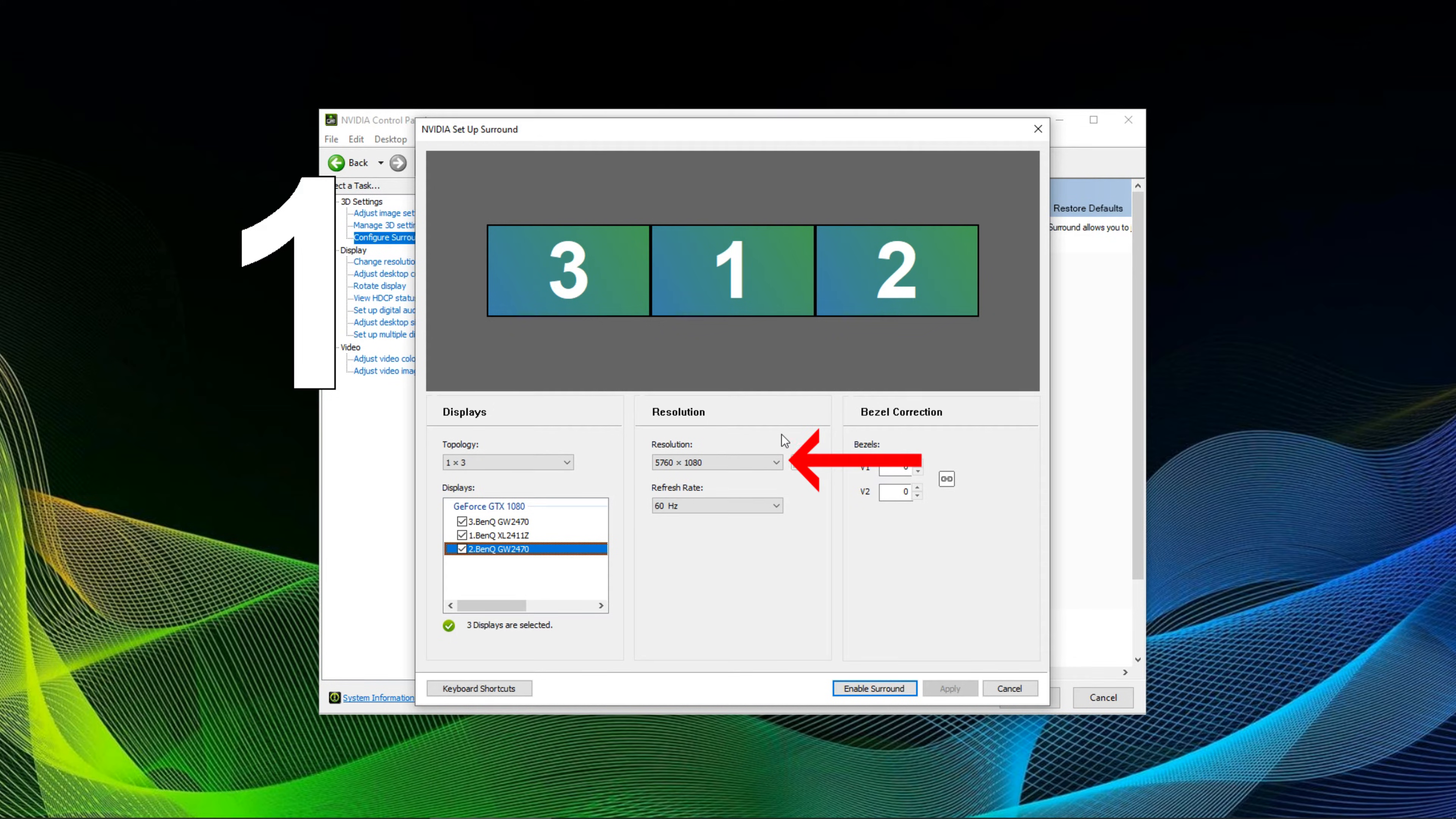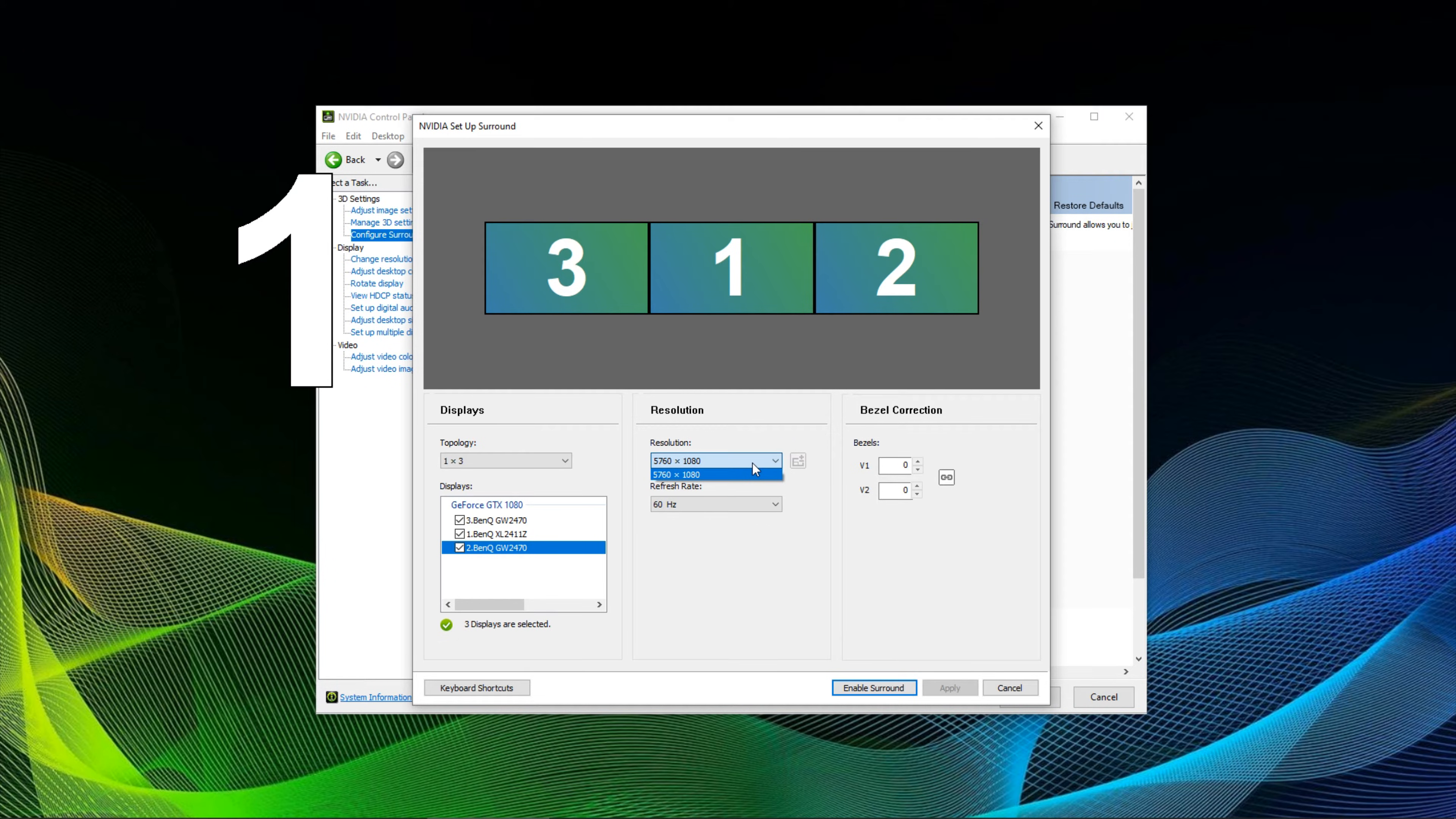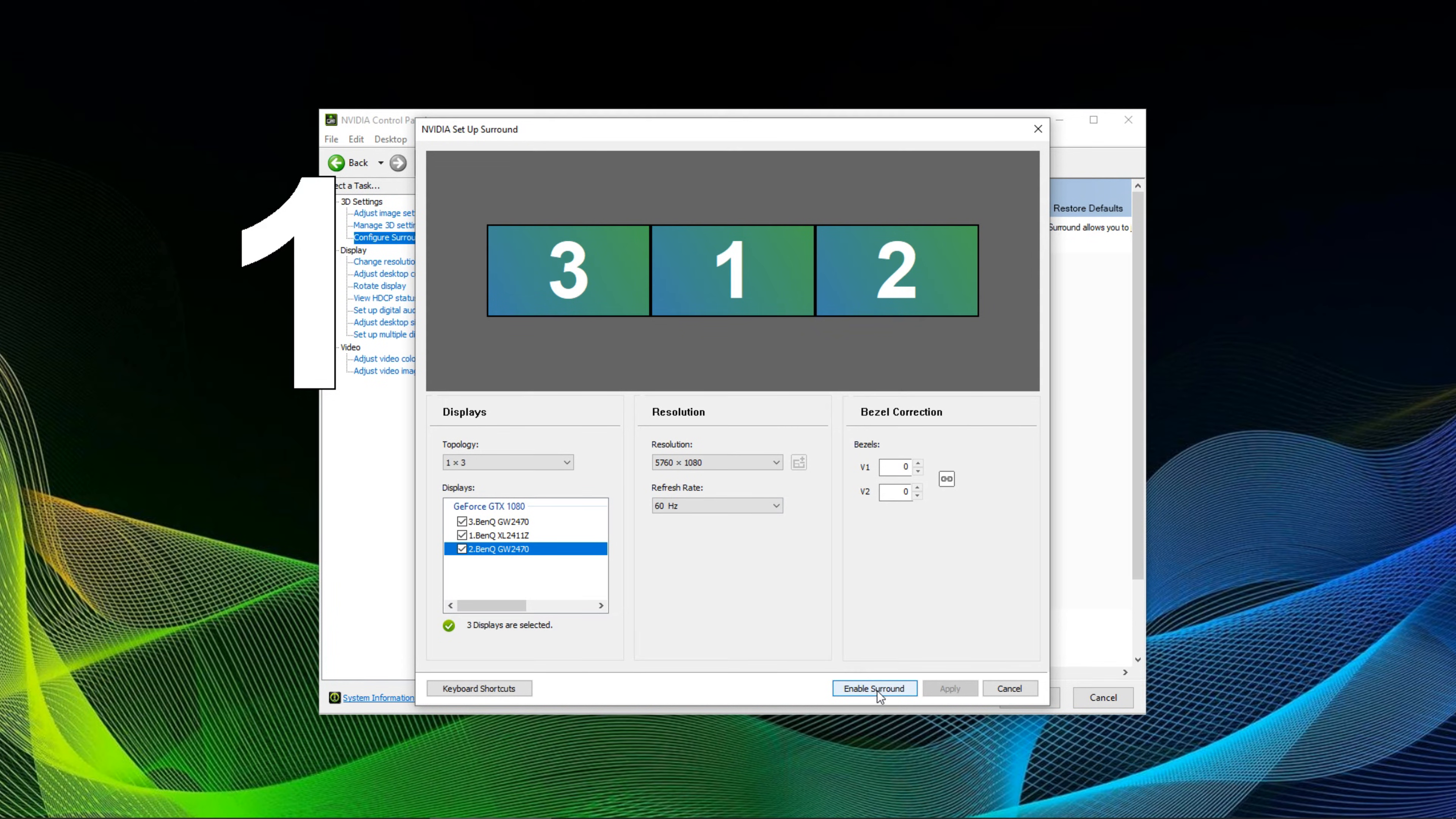After you've done that look at the resolution. Go for the maximum or any other resolution your system may be able to handle. In my case I'm going all out with 5760x1080. Unfortunately the refresh rate cannot be increased beyond 60 Hertz in my setup because the office monitors are only supporting 60 Hertz. After you've configured the resolution and refresh rate, simply click on enable surround.